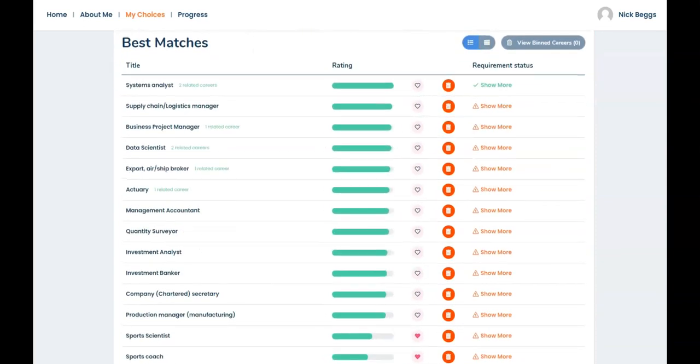What do you think of your career suggestions? Does the list confirm your current ideas or suggest new ideas? What appeals to you and why? Do you favor any careers that interest you like this?